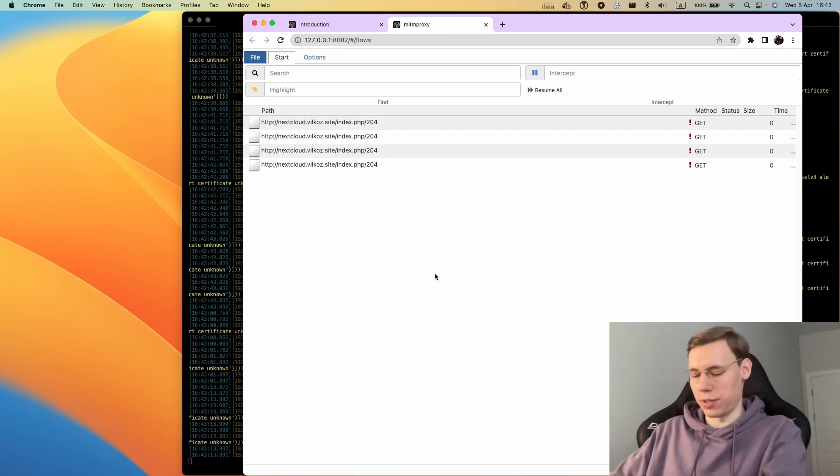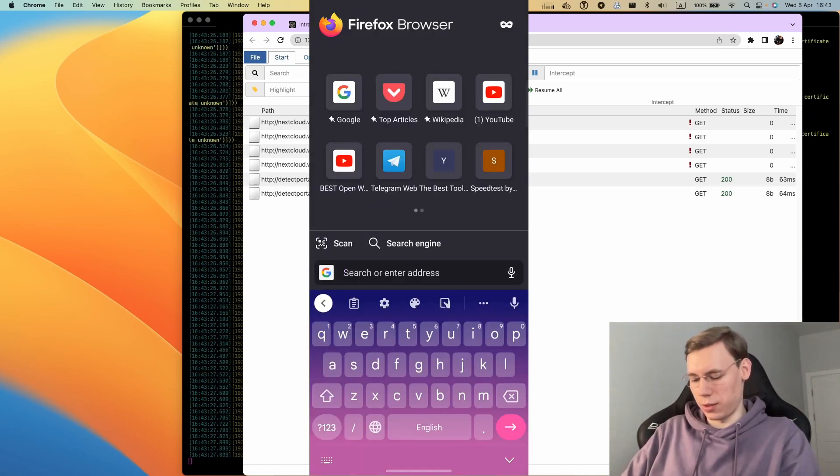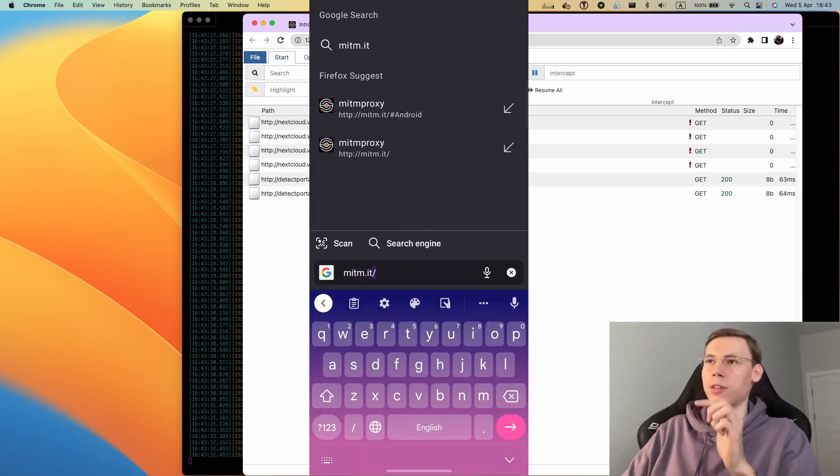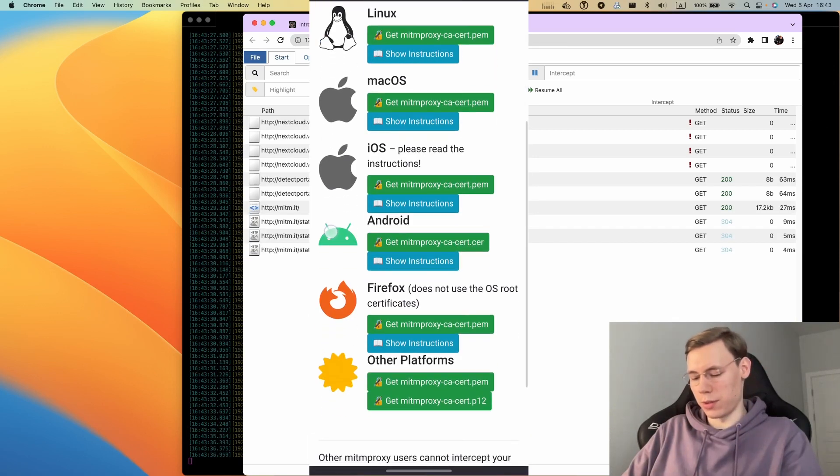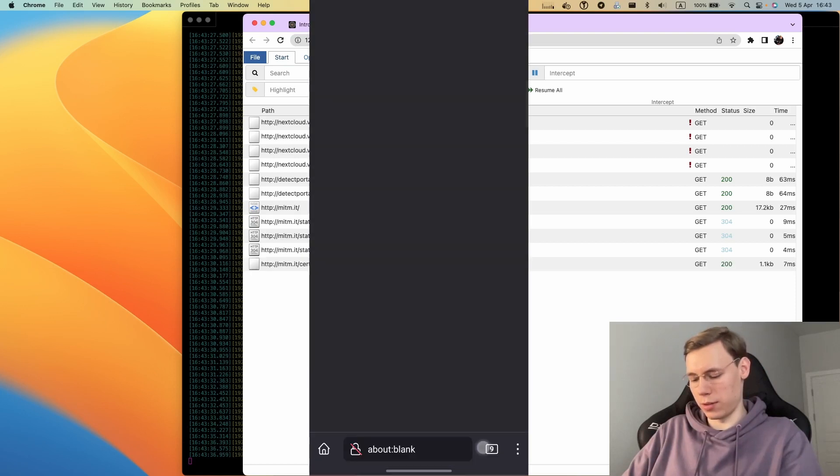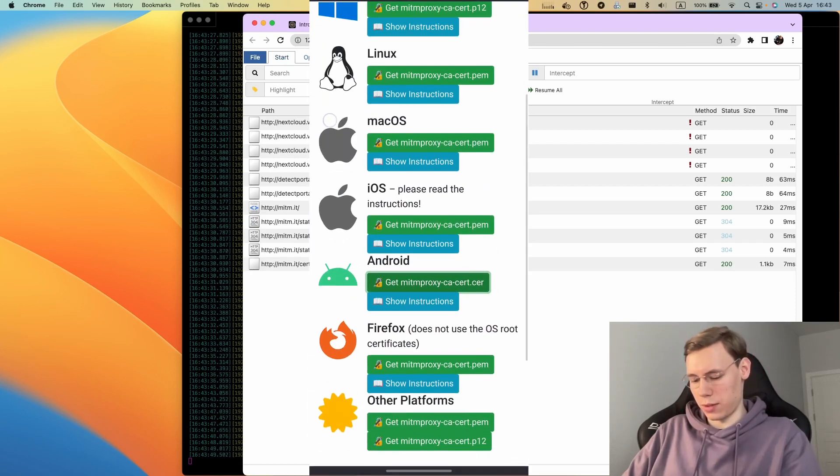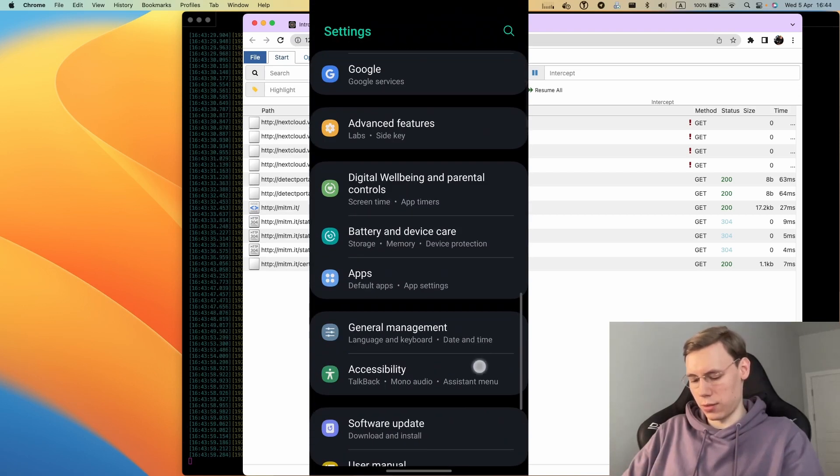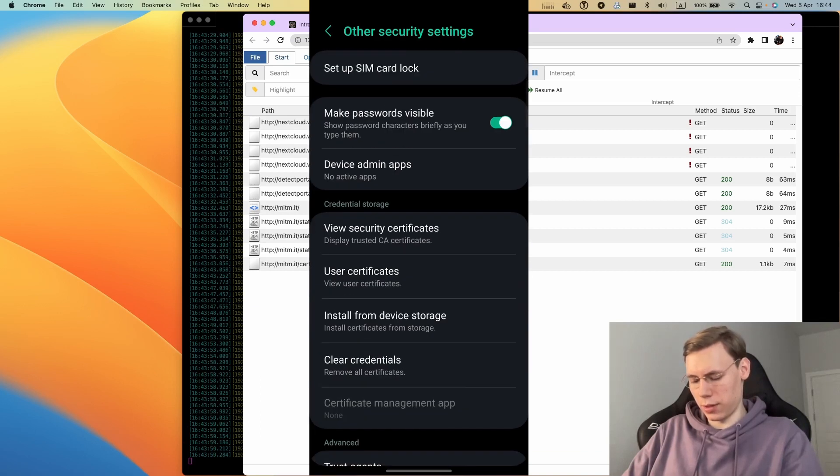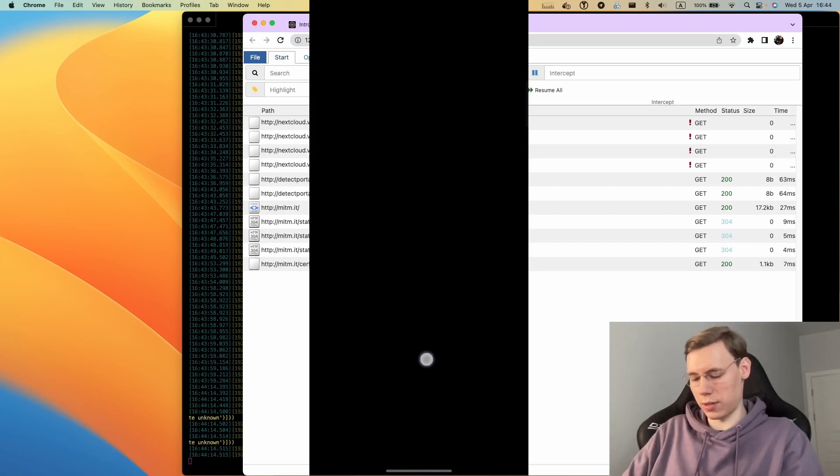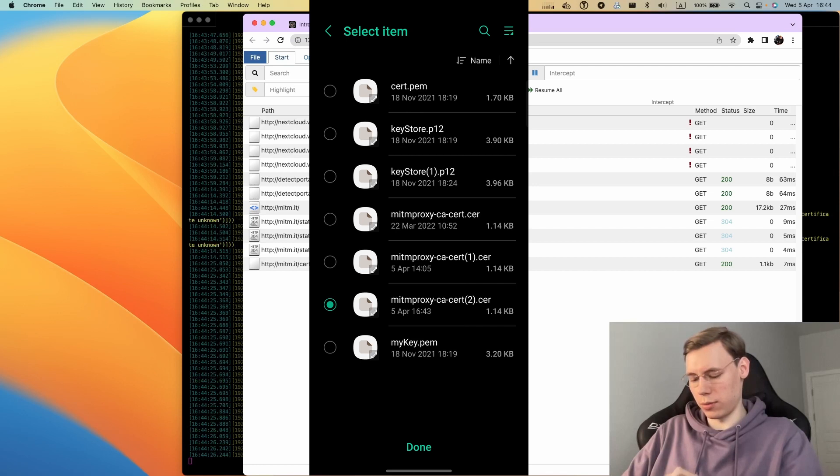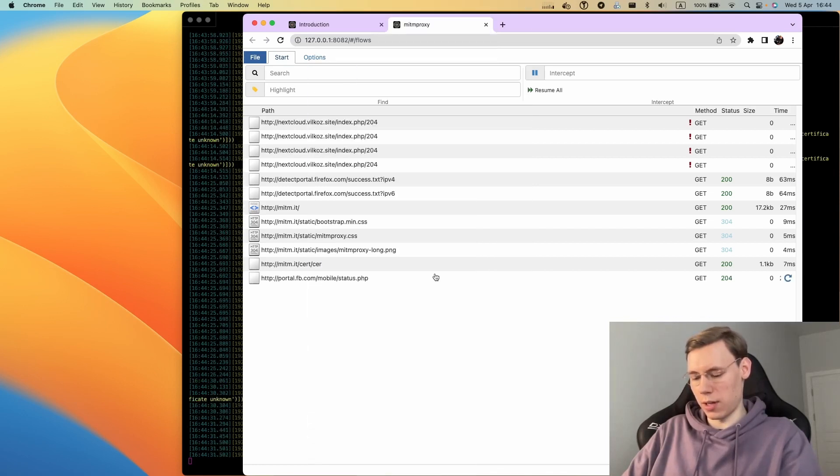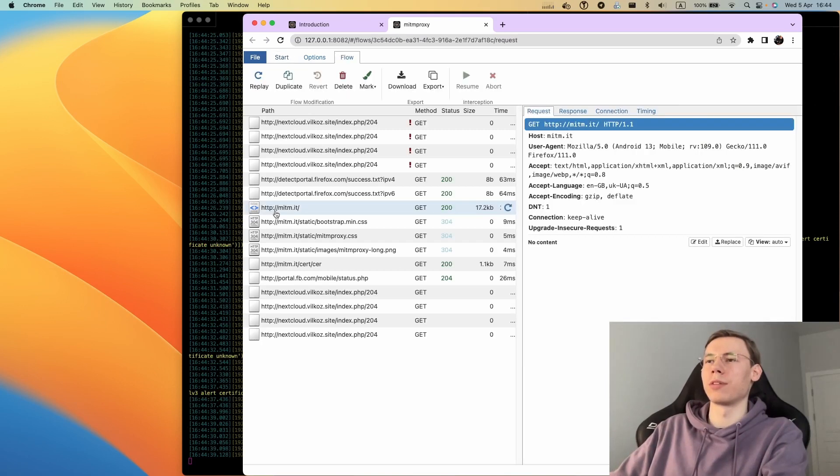First of all, we need to install a certificate on the Android phone. To do this, we need to go to mitm.it when already connected to the proxy. It will open the site where we can download the certificate and see instructions. I will go to Security, Other settings, Install a certificate from device storage. We need CA certificate. Okay, certificate installed.